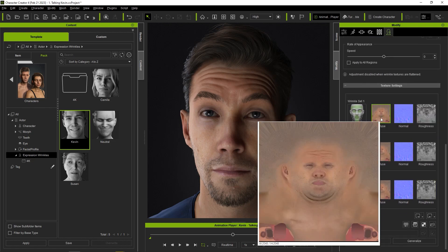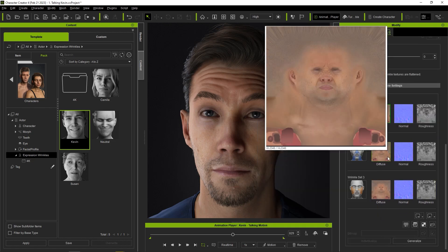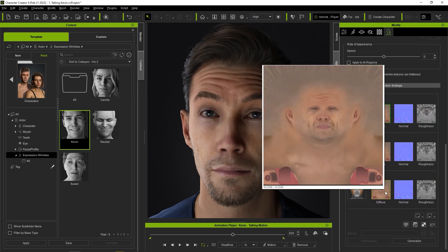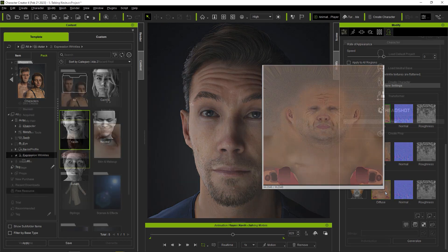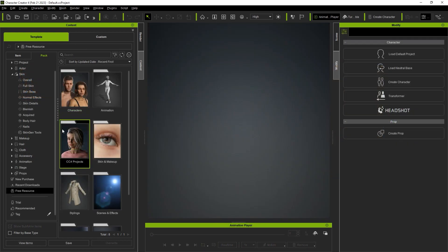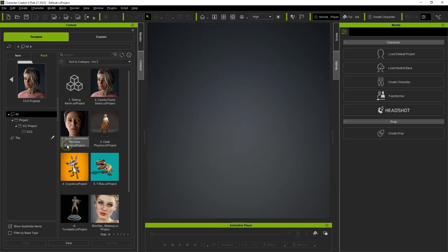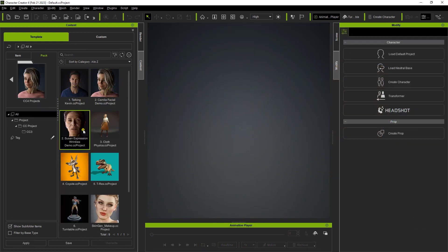We'll have another tutorial that goes into more depth on this feature. In the updated CC4 folder, you'll find a Wrinkles Feature demo project, which you can deconstruct and test yourself.